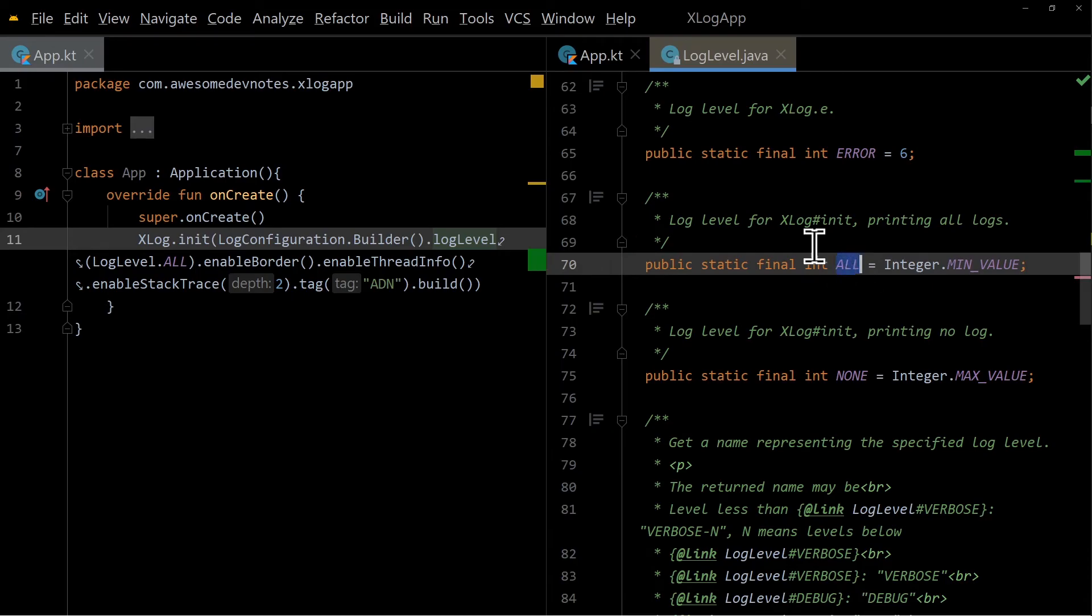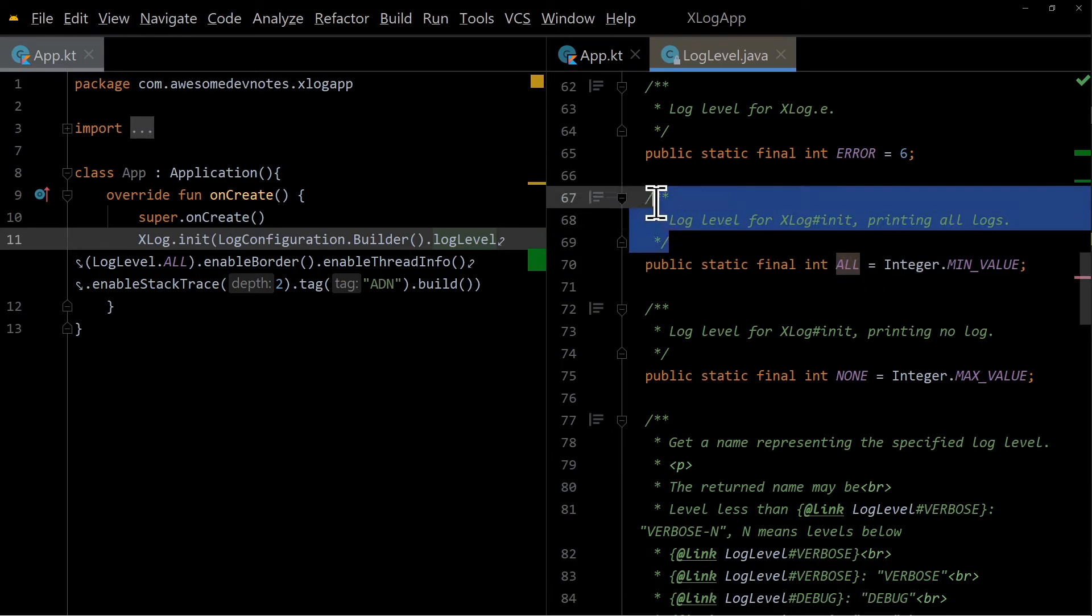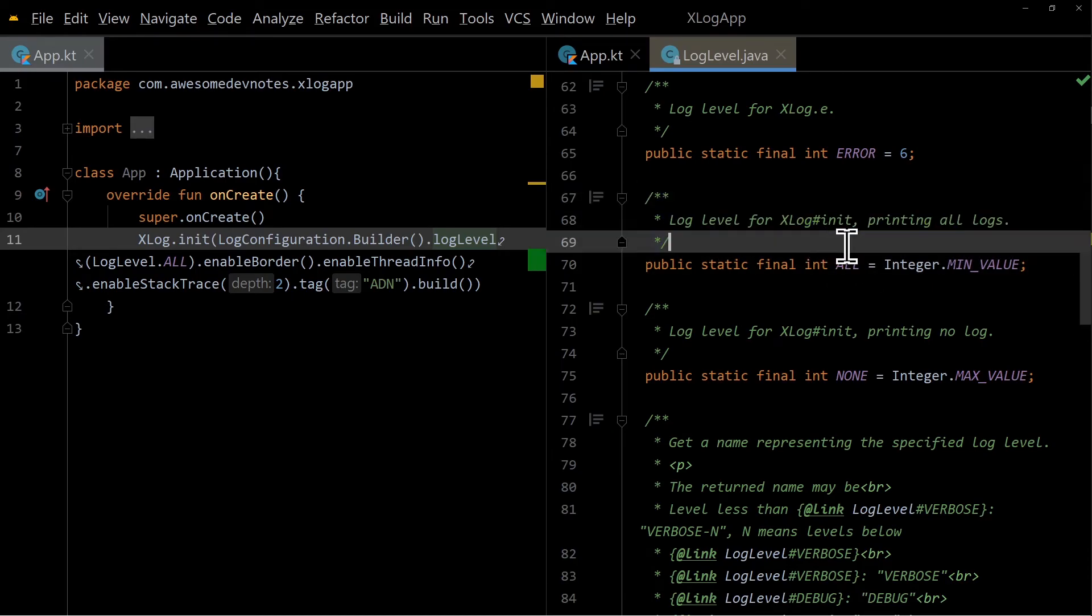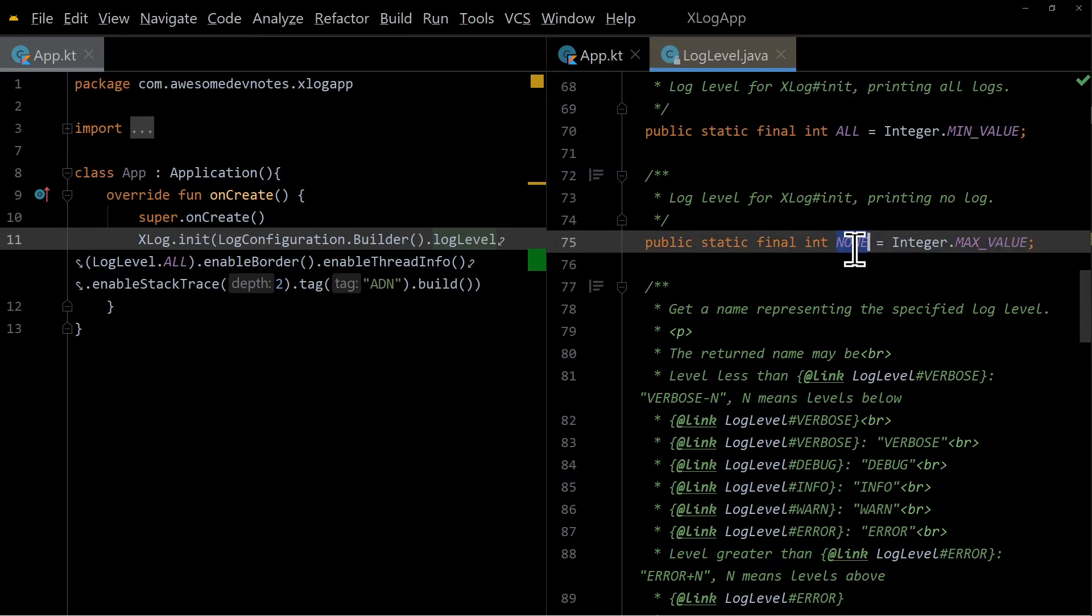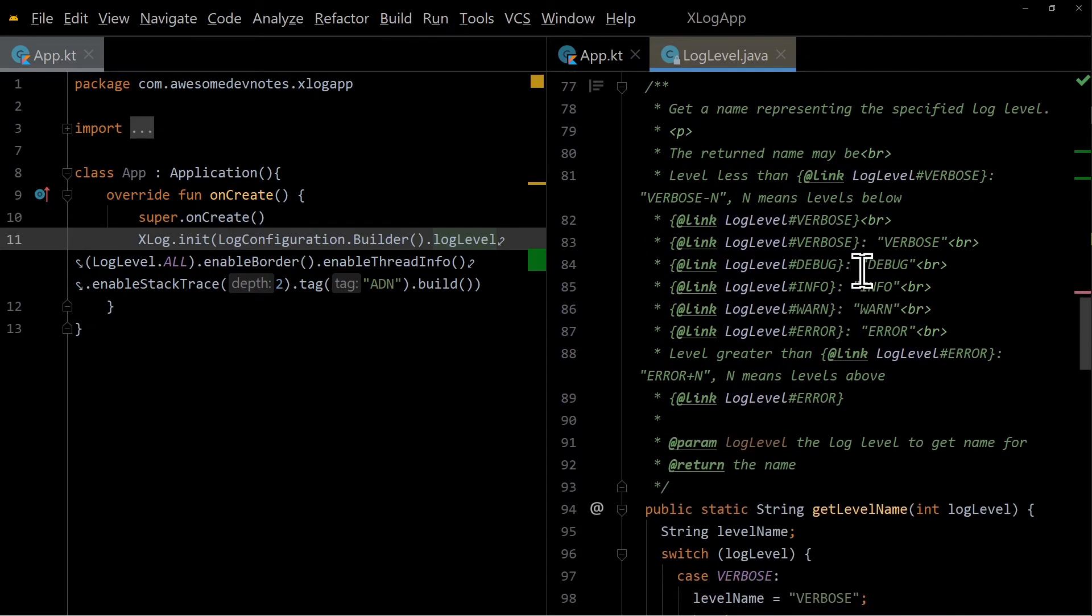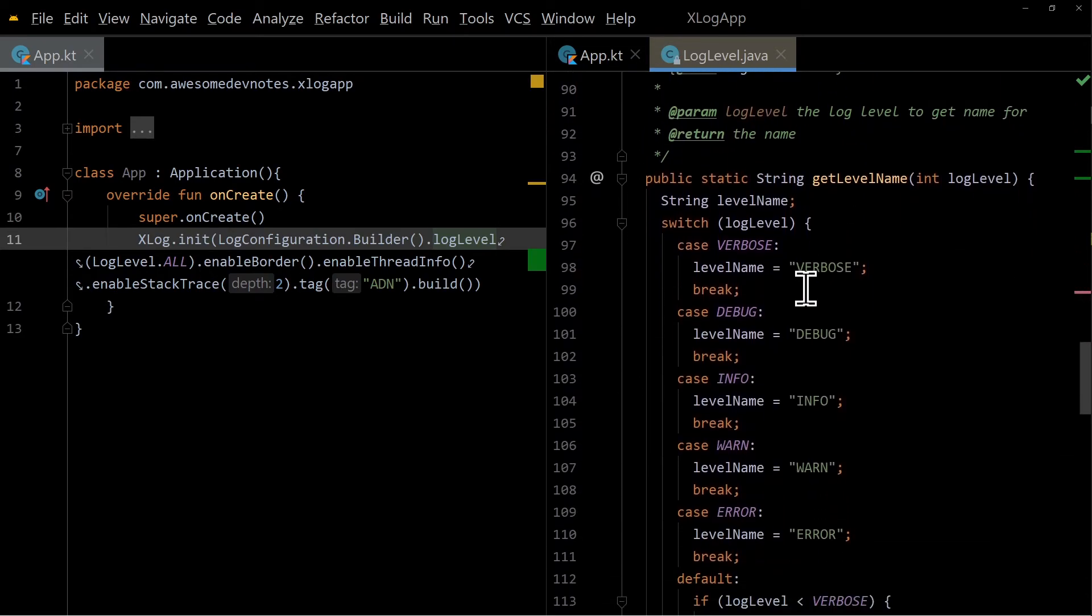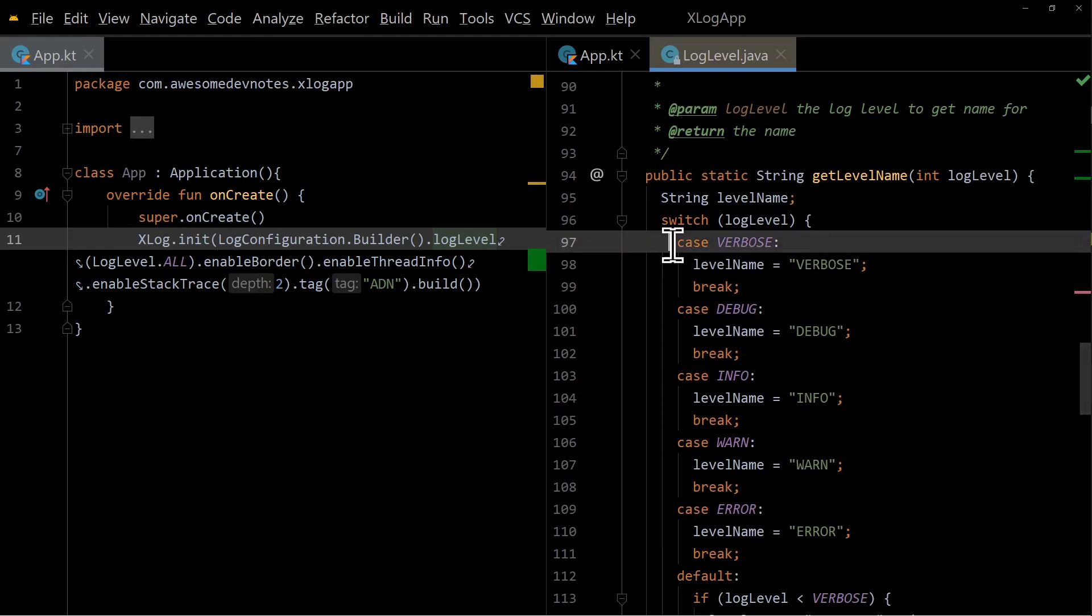All in log level is an integer that is meant to print all logs. None is meant to print no logs. You can see other log levels here.